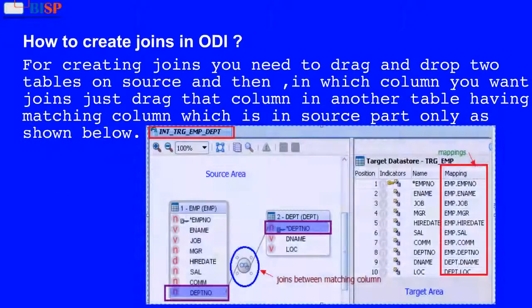How to create joins in ODI? For creating joins, you need to drag and drop two tables on the source, and then in whichever column you want joins, just drag that column onto the other table having a matching column, which is in the source part only, as shown below.